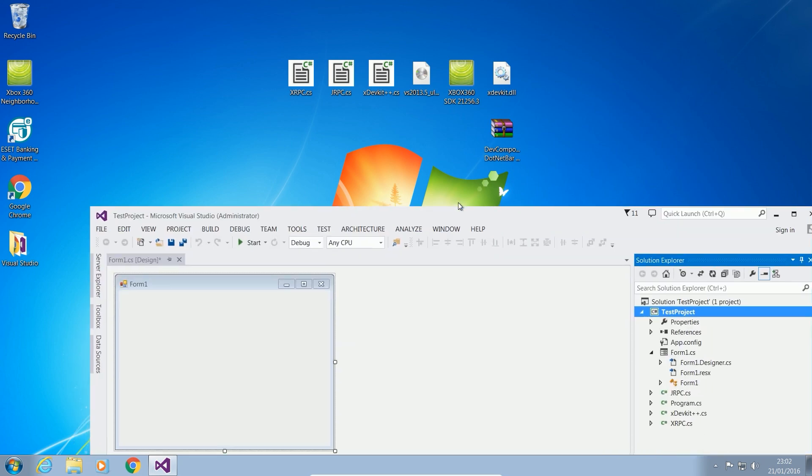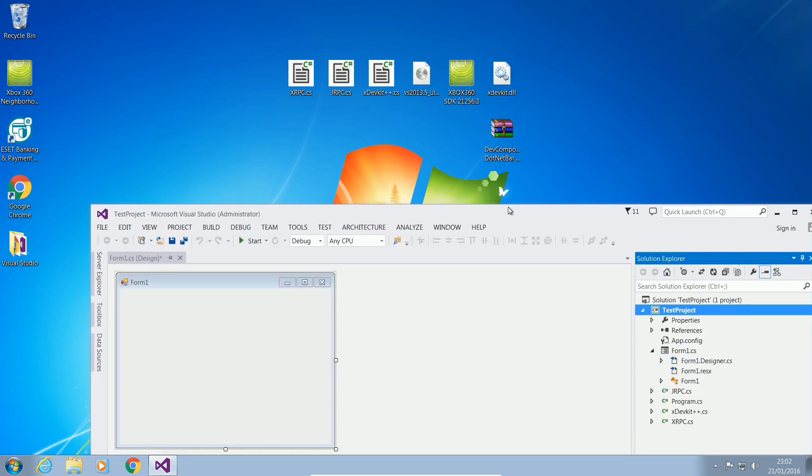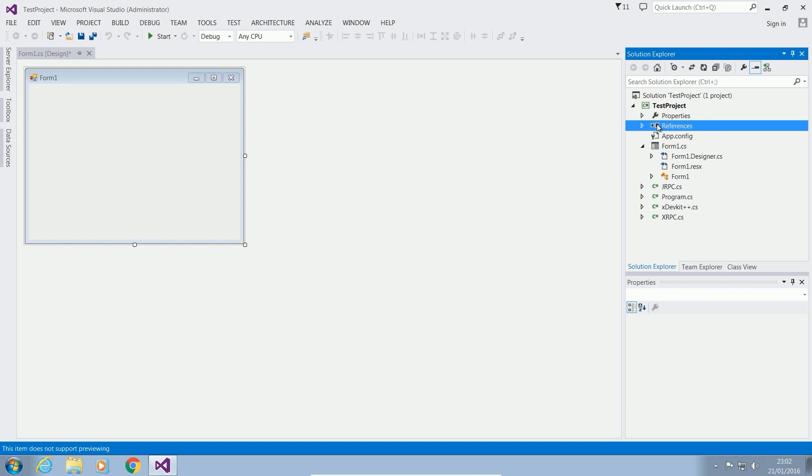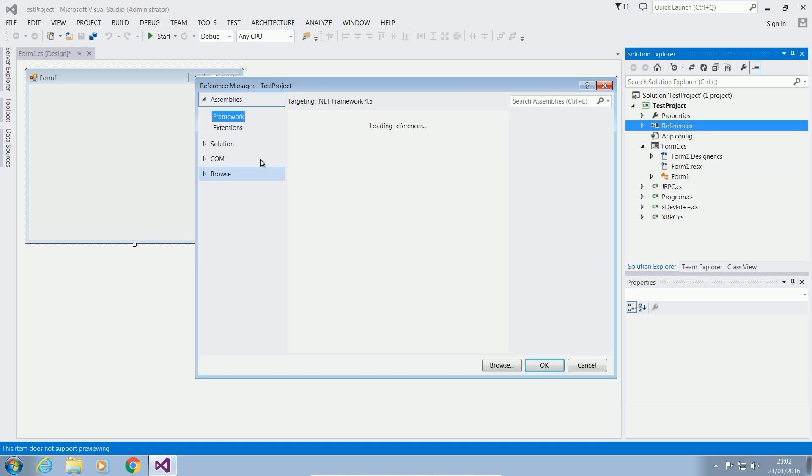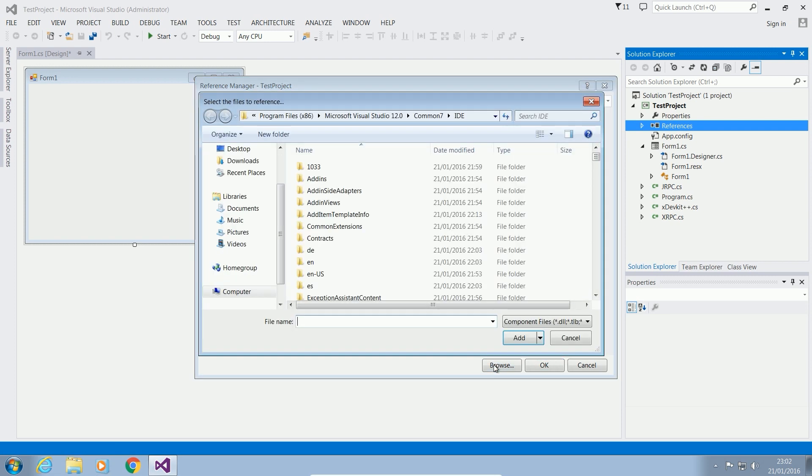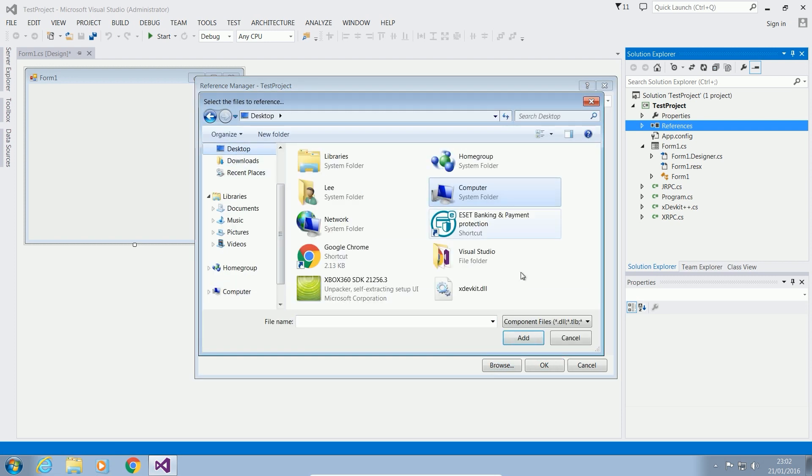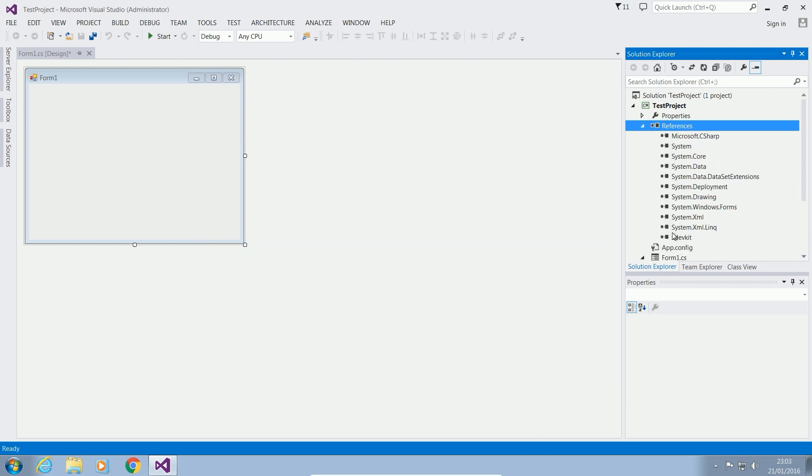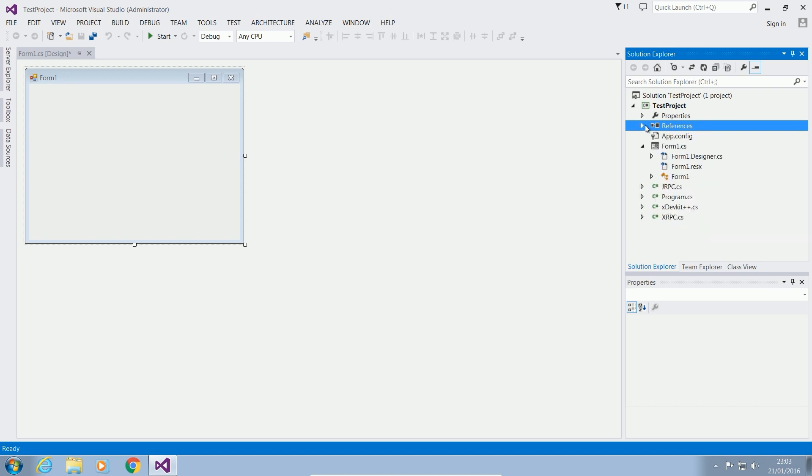And then we need to add xdevkit. Now, xdevkit is a DLL file, so we need to add this in as a reference. The way we do that is we go into references. We just right click on references, add a reference, and we want to browse the computer for a reference. So we click the Browse button, go into Desktop, we find xdevkit.dll. We add it and we click OK and that's added xdevkit in there.